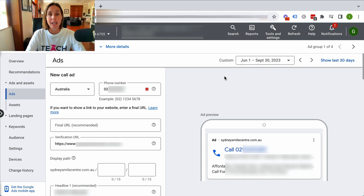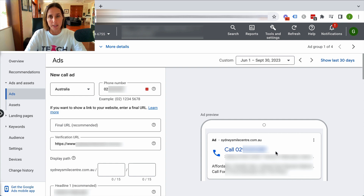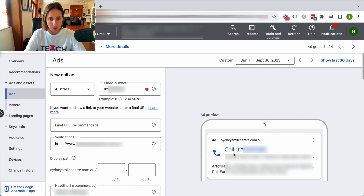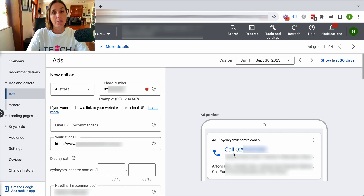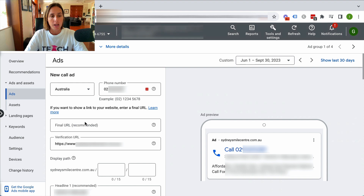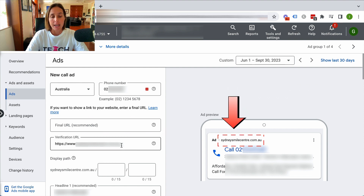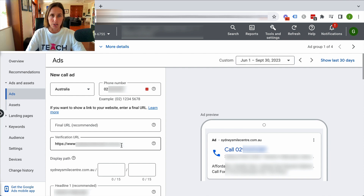As you can see, it has pre-populated some of the information — unfortunately I've had to blur out sensitive data here, but this is kind of what it's going to look like. You see it's got 'call' and then the phone number, which is trying to warn the visitor that they are actually going to be calling the company rather than going to their website. Here is where you put in the phone number you want the ad to connect to. It's recommended to put in a final URL so that it will be shown in the ad, and then you write the headlines and descriptions as you like.